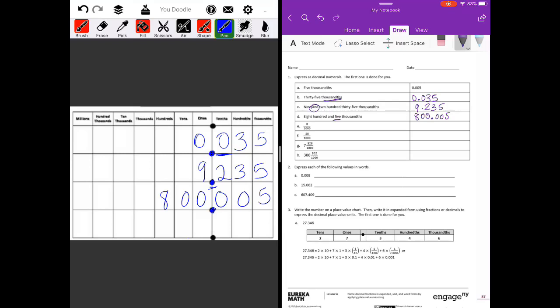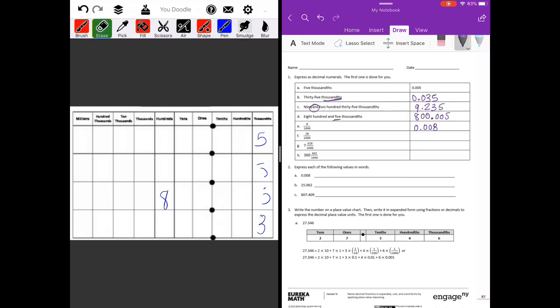Part e: eight over a thousand, or eight thousandths. We put eight in the thousandths place with nothing in the tenths or hundredths, giving us 0.008. Part f is twenty-eight thousandths: eight in the thousandths place, nothing in the tenths, giving us 0.028.